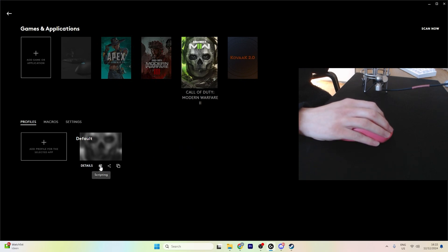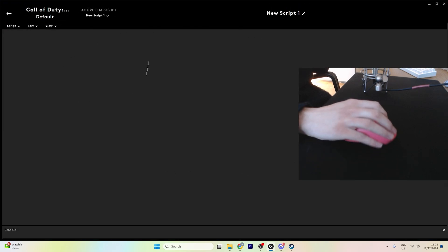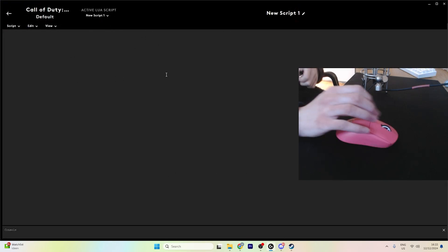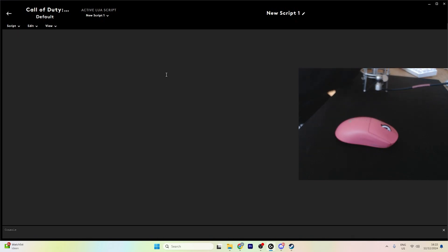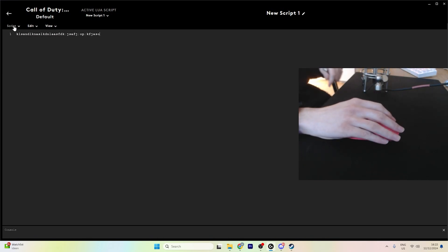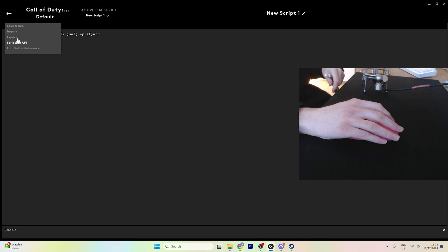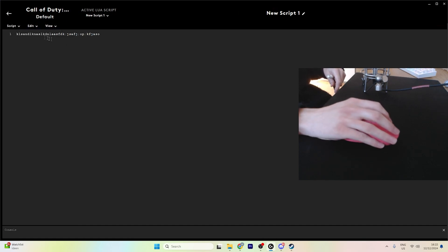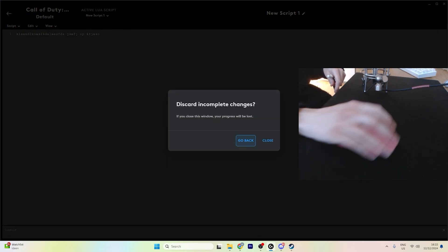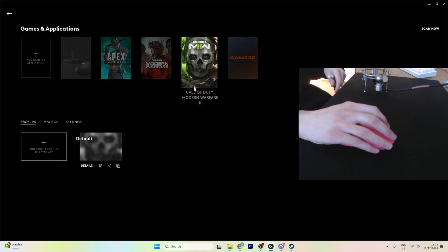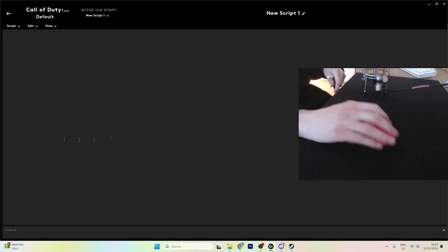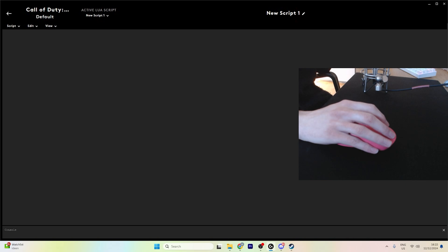I'm guessing you already know how to go to the Lua script. You just click on scripting. Then, let's say you're copy and pasting your script. You click save and run, and then once you go back to the script after saving it, there's nothing there.